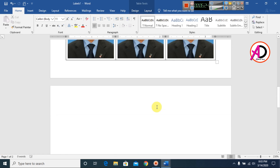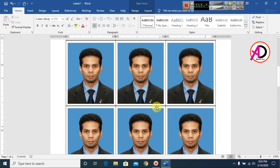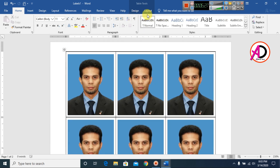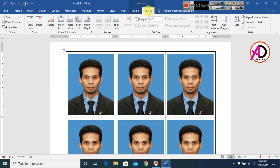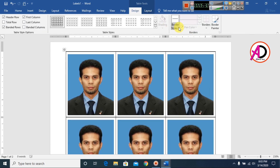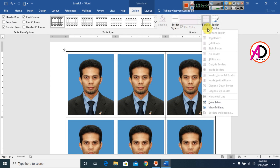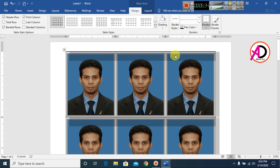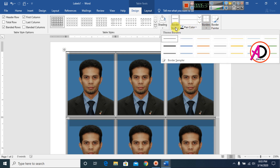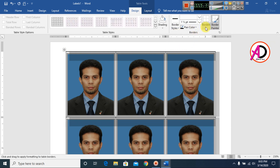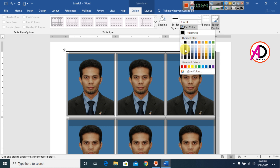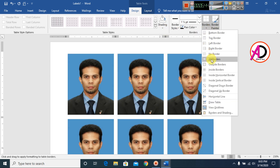Go to the Design tab, go to Borders, and select your border style. Choose a black border like this.